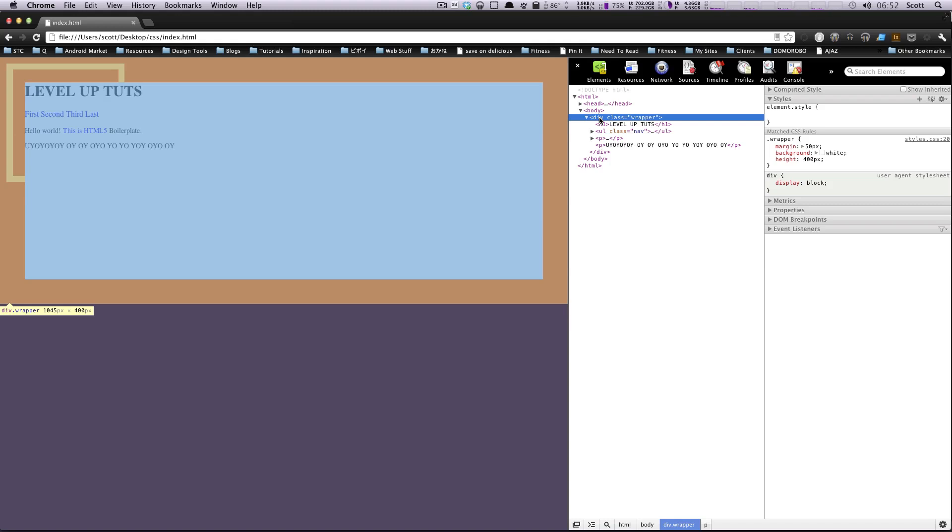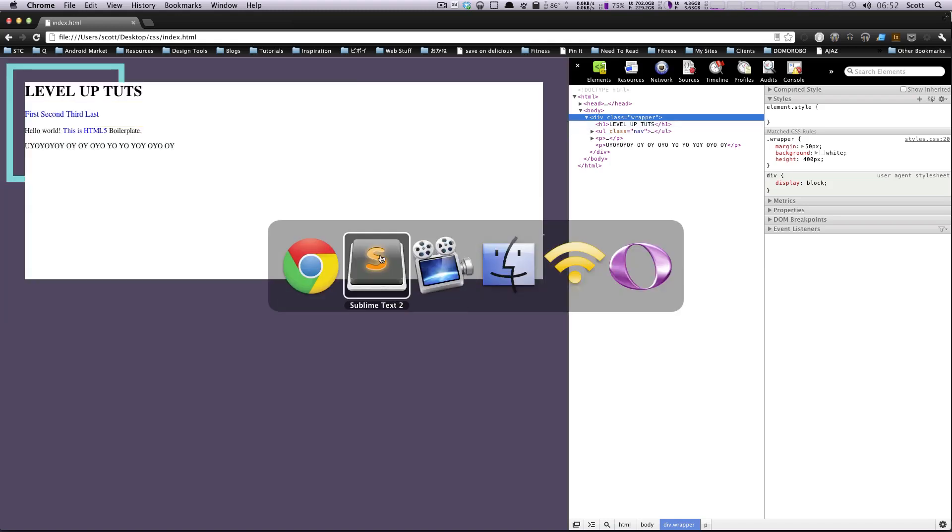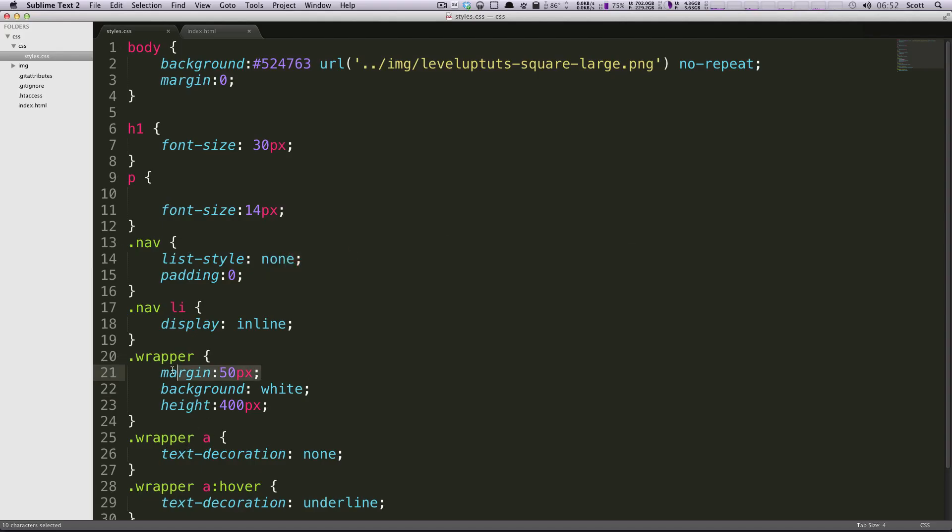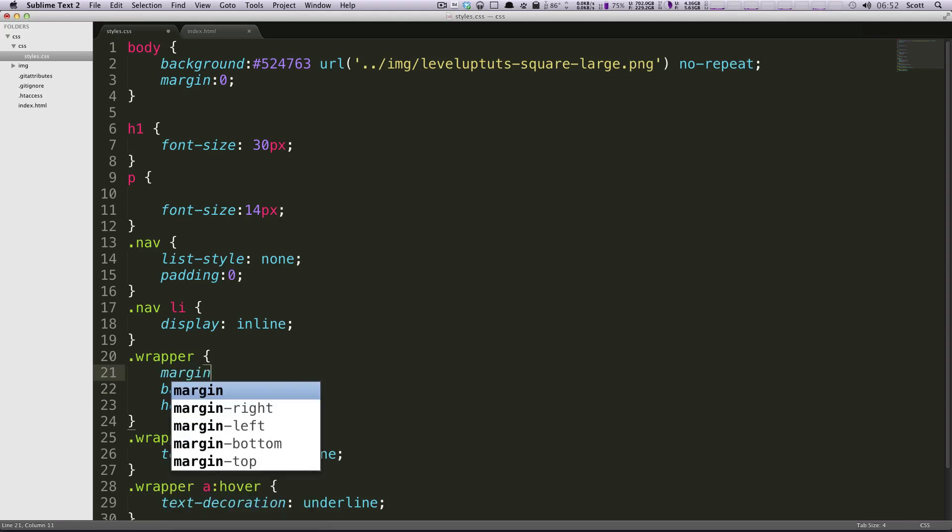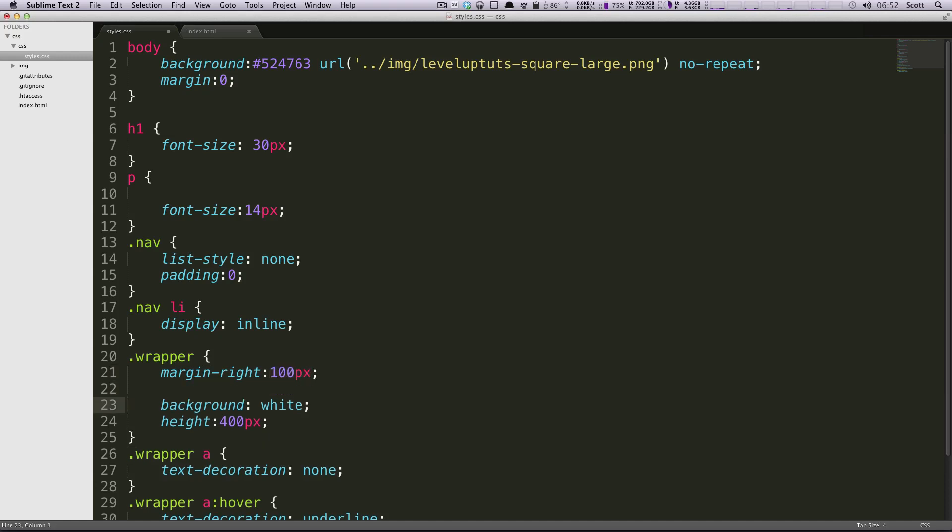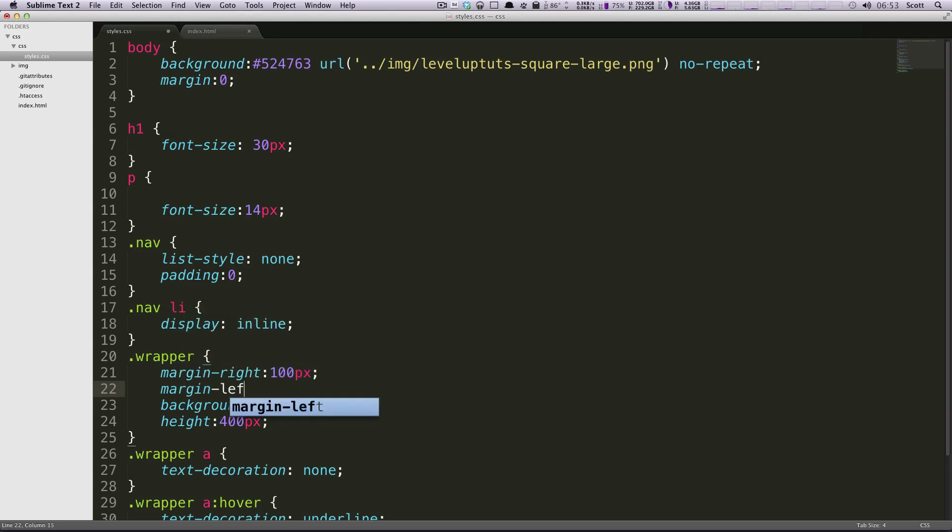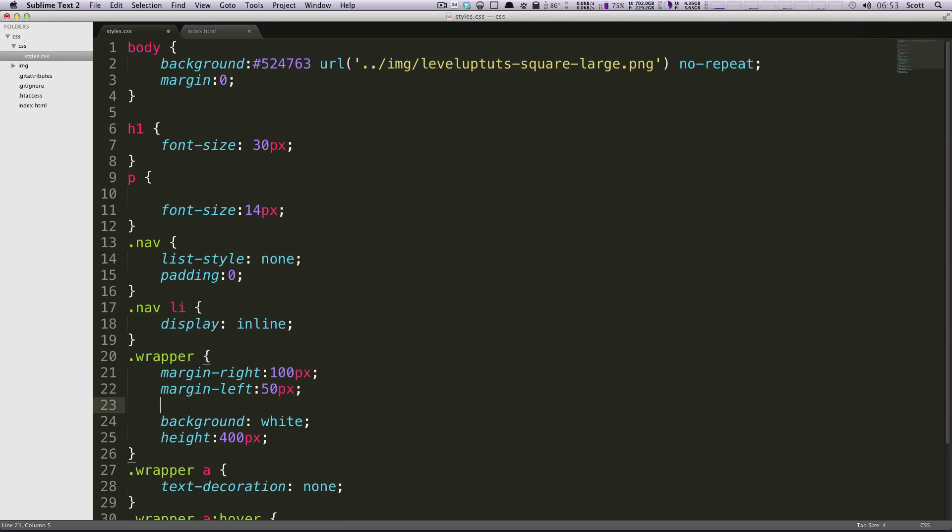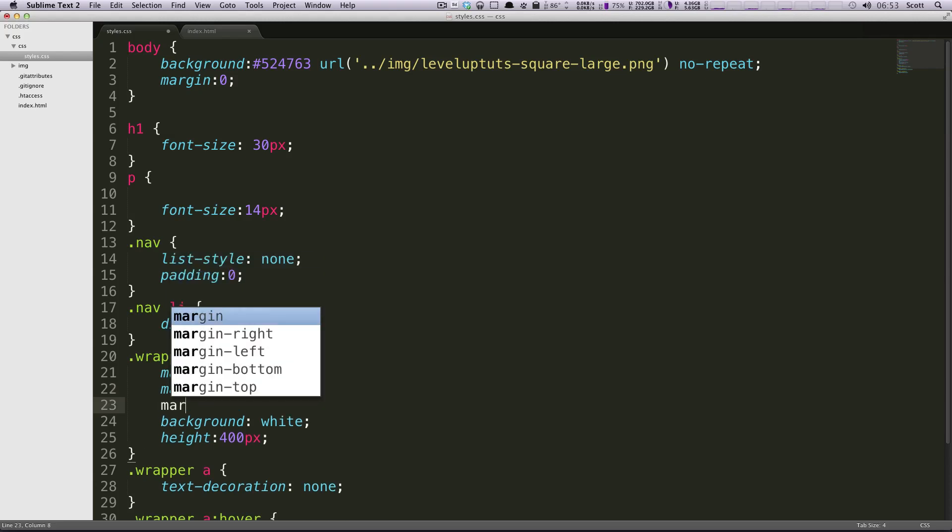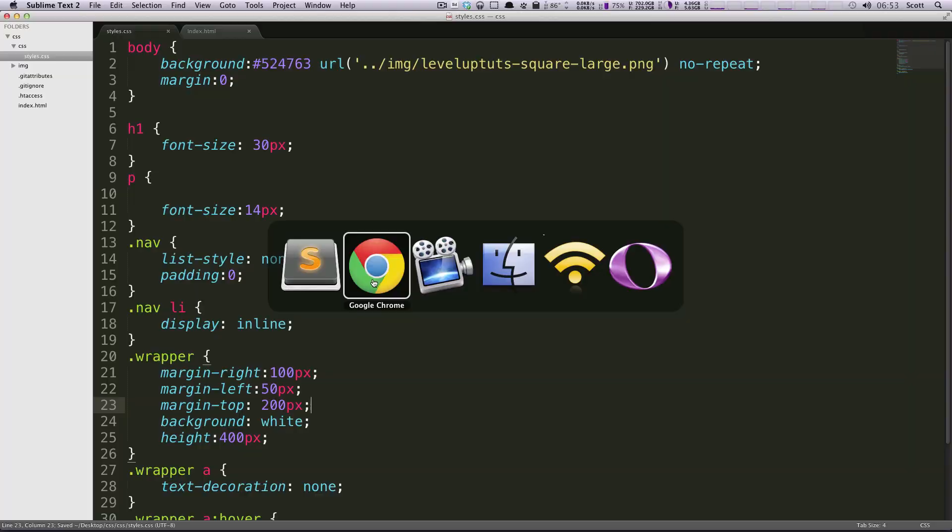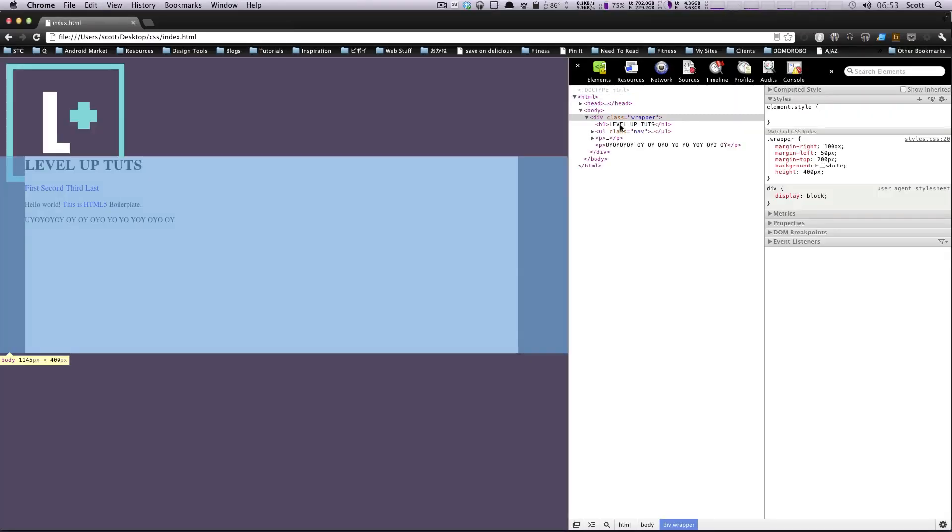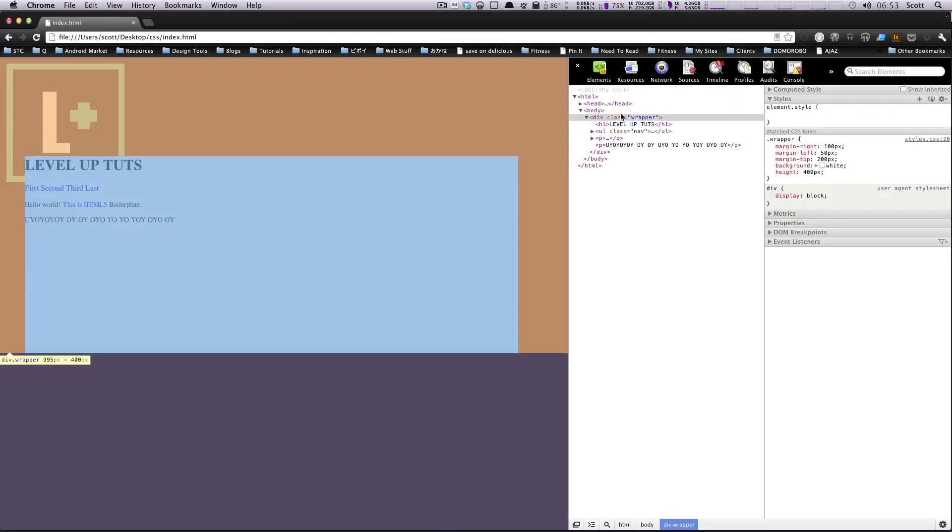And since we have it at 50 and 50, it's going to be centered. Well, let's add something a little bit different here. Let's go to our CSS. And I'm going to get rid of this margin. And I just want a margin on the right, and it's going to be 100 pixels. And then we'll also have a margin on the left. It's going to be 50 pixels. And then a margin on the top. And it's going to be, let's say, 200 pixels. We'll save this. And then we'll come back to our document here and refresh. Let's hover over this. As you can see, we have the 50, 200, and 100. And then no margin on the bottom because we're not specifying any margin anywhere.